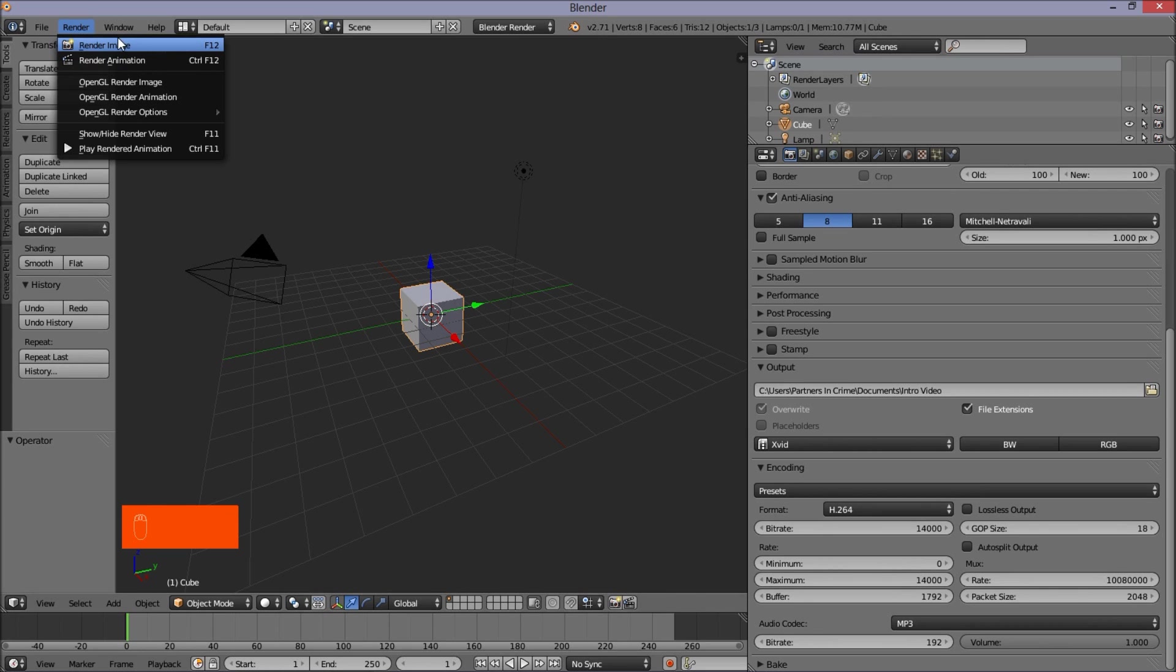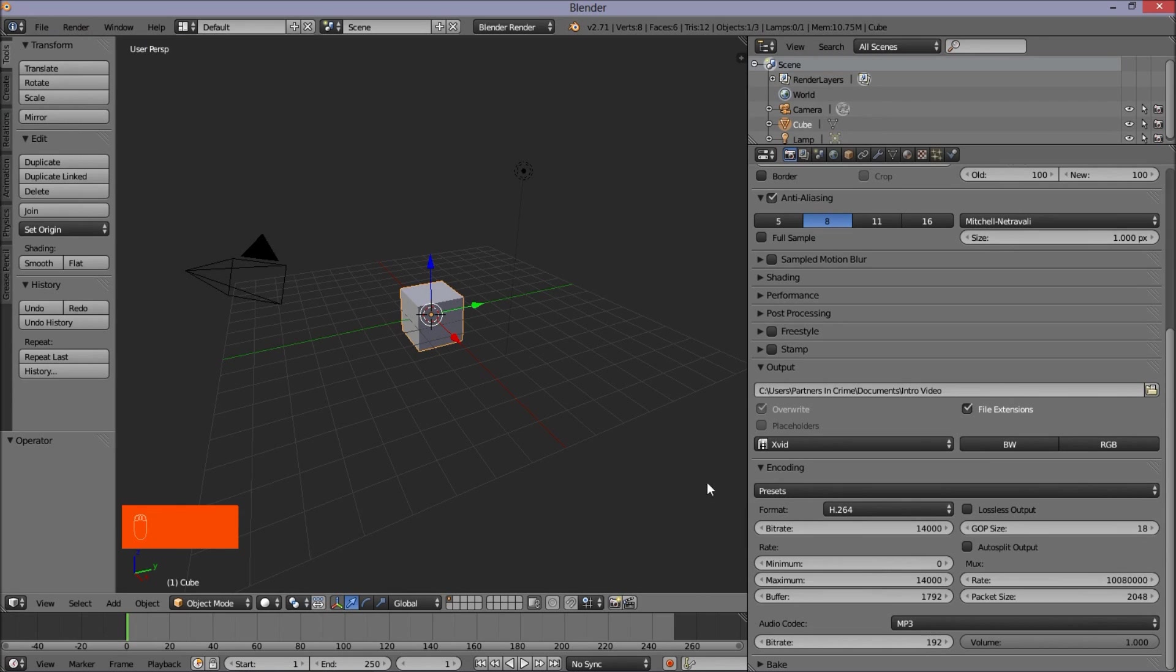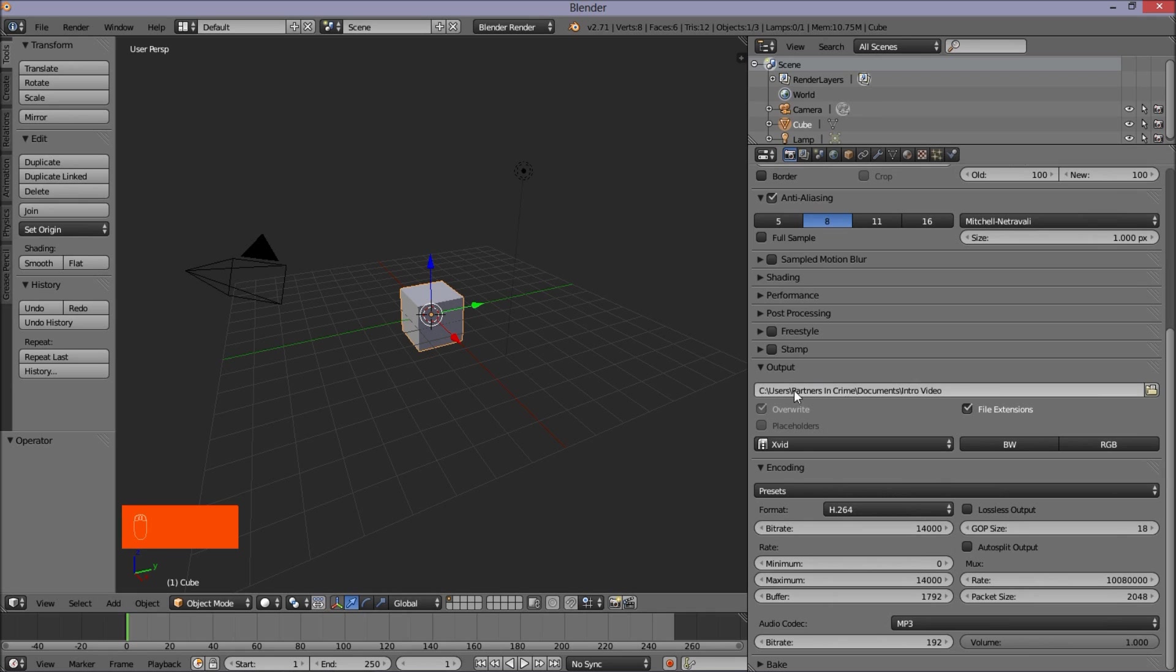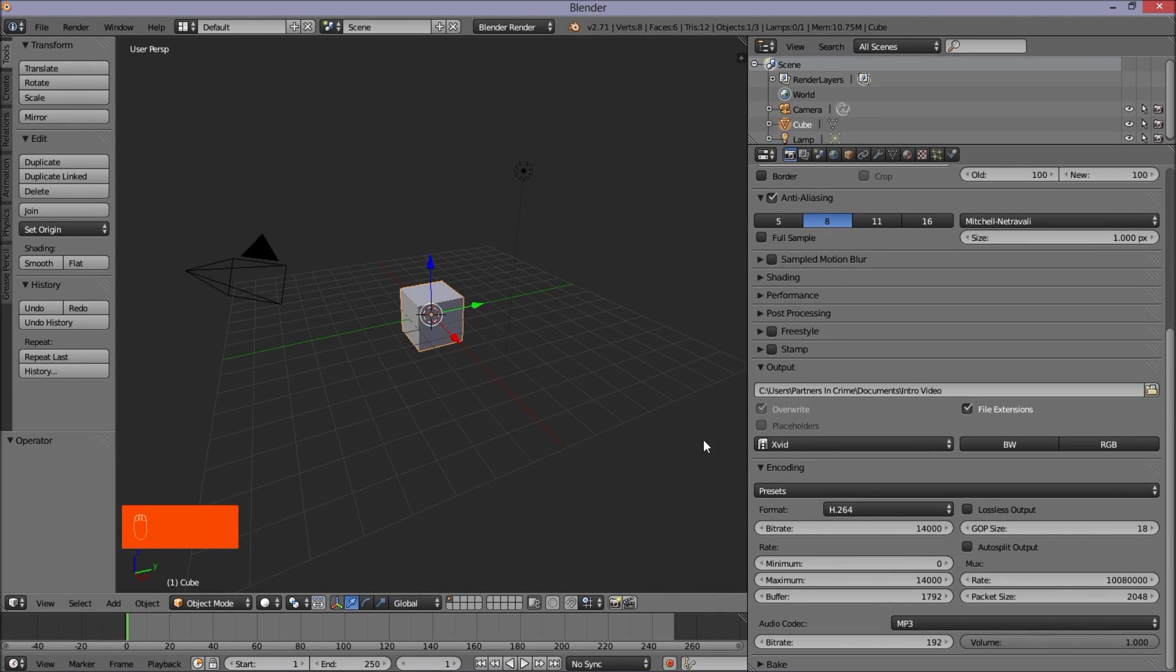So again, if you've got a template, you'll probably already have these settings laid out for you. And all you have to do is choose a directory on your computer and click render animation and you'll be set.